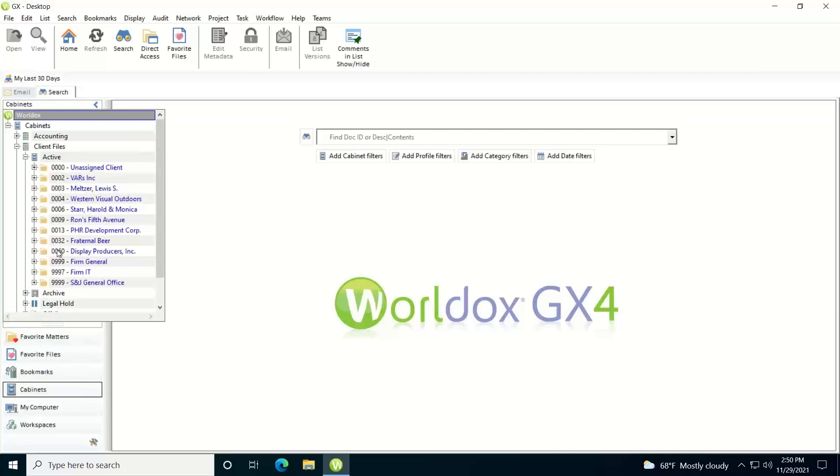And here's the actual folder names which are the client numbers, and then off to the right we display the actual descriptive name of the code, so the names of the clients. Once you see a client folder that you want to browse down into, then you just expand that.